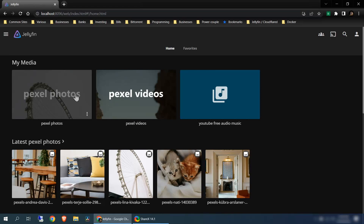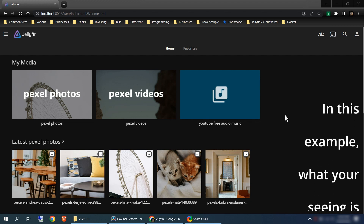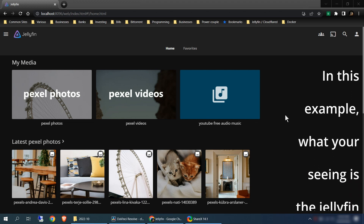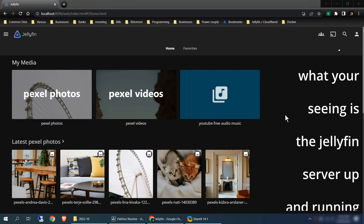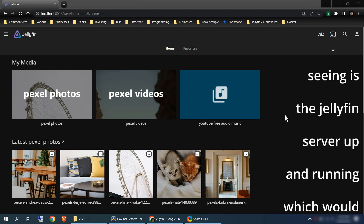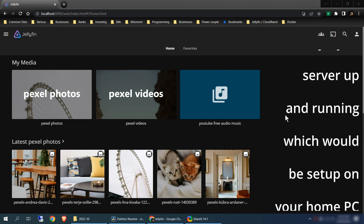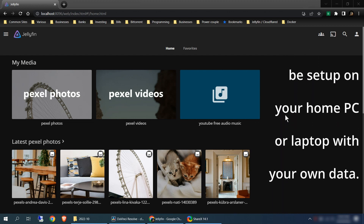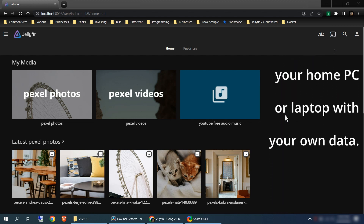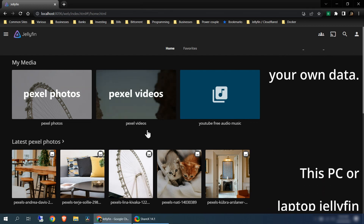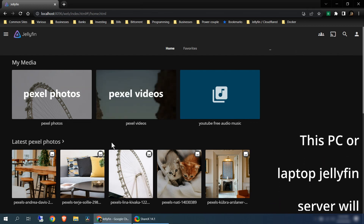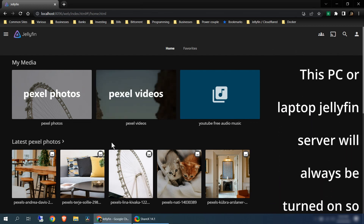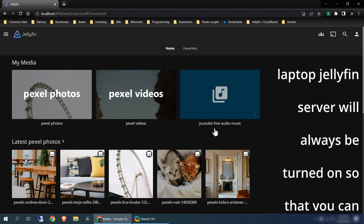Today I will show you how to set up a personal cloud media server. To set up the server, we'll first need to install Jellyfin. Next, you're going to need your own domain name and have access to change your name servers. We'll then need to set up our Cloudflare account and create a tunnel. With this server, you can stream your own videos, music, and view your own photos, just like this.